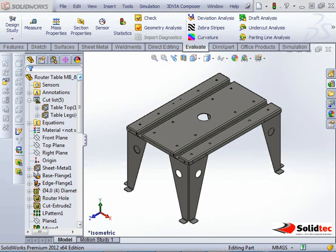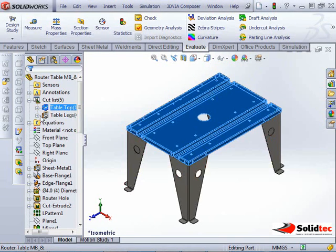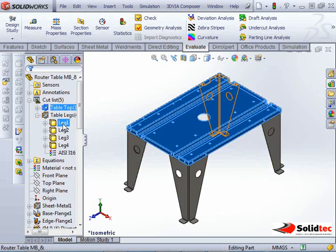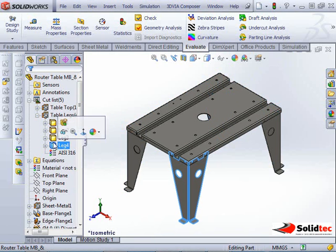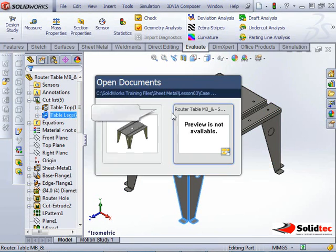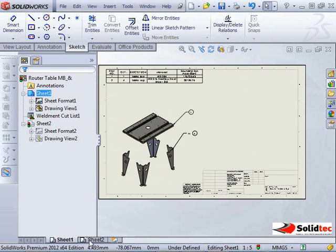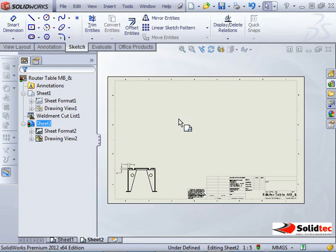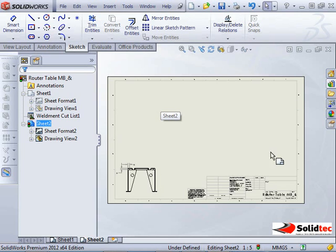So we've got this multi-body part here. We've got five different bodies, the table top and the four legs. What I want to do is go into my drawing, which I've got created here. I want to go to the next sheet and put a flat pattern of the table top here and a flat pattern of the leg here.